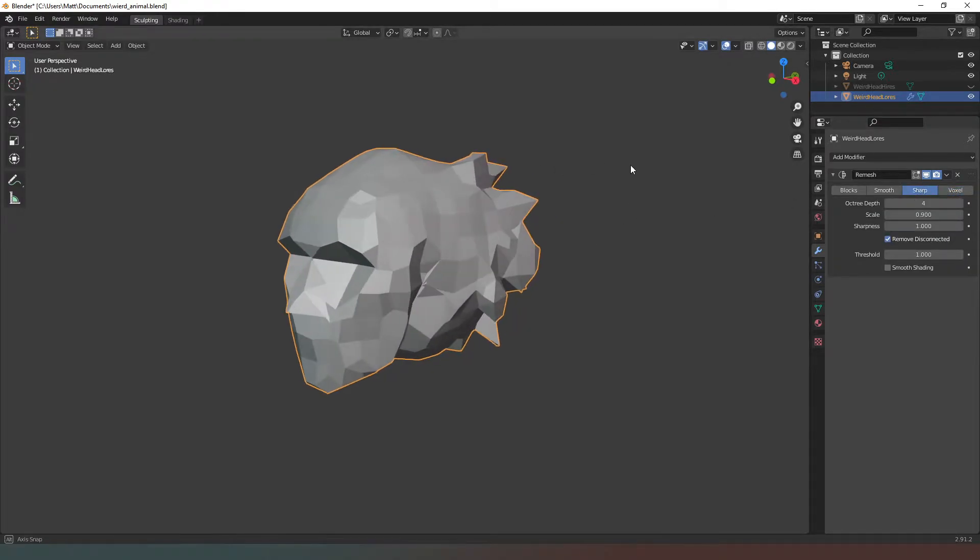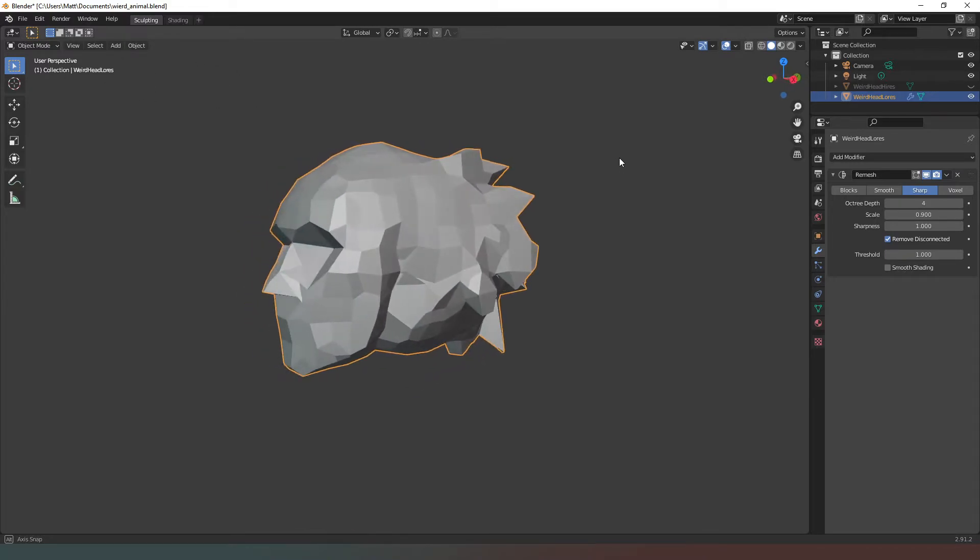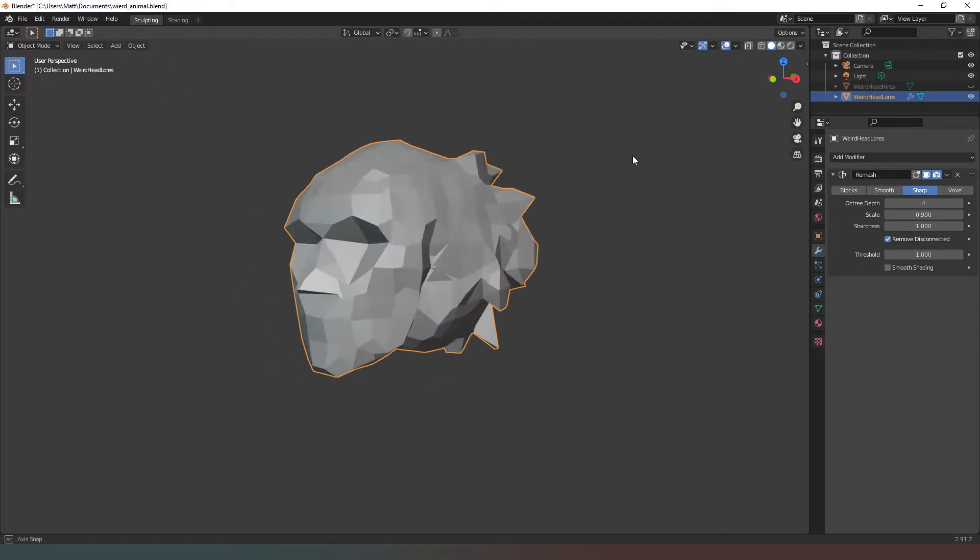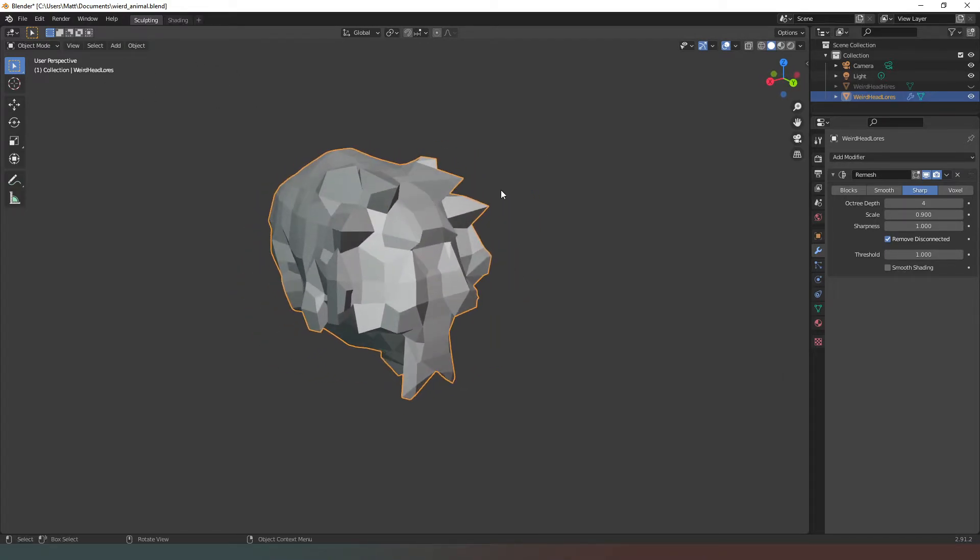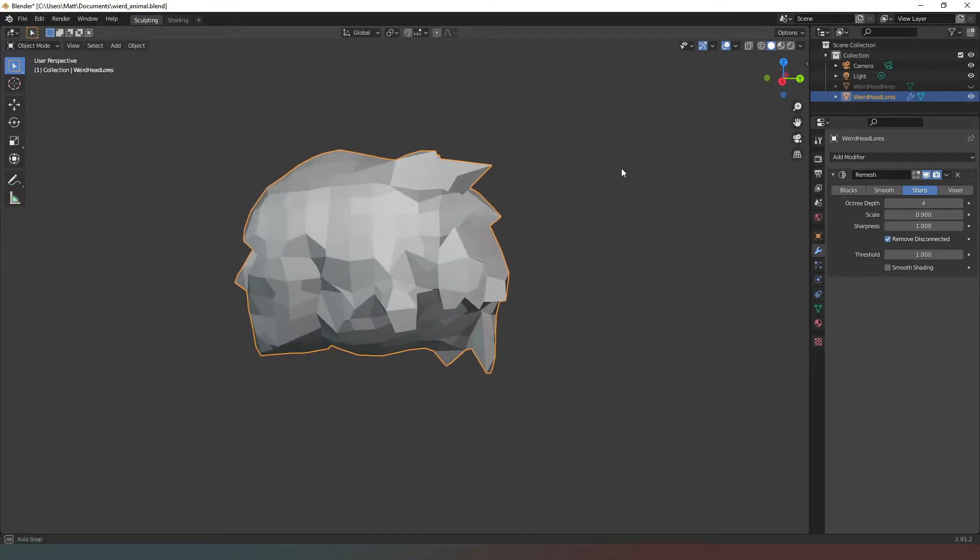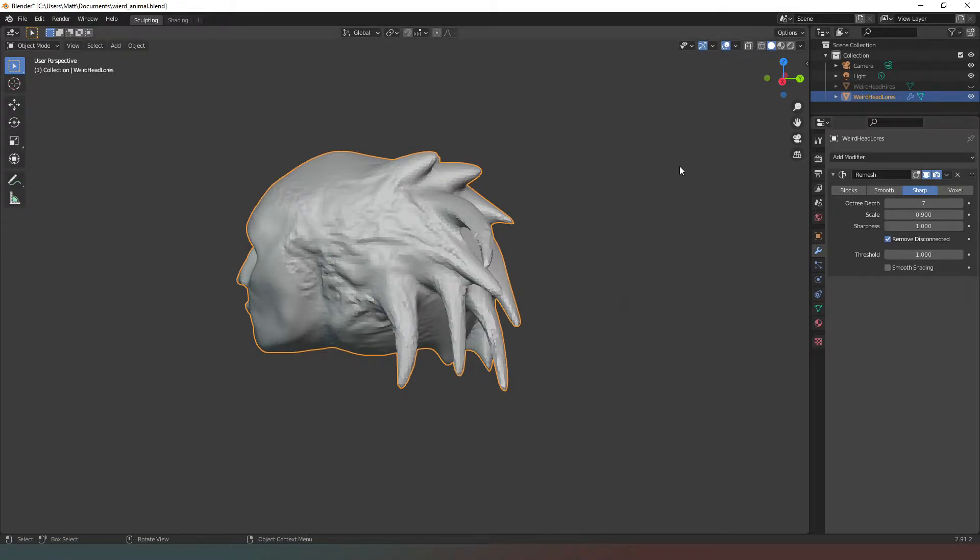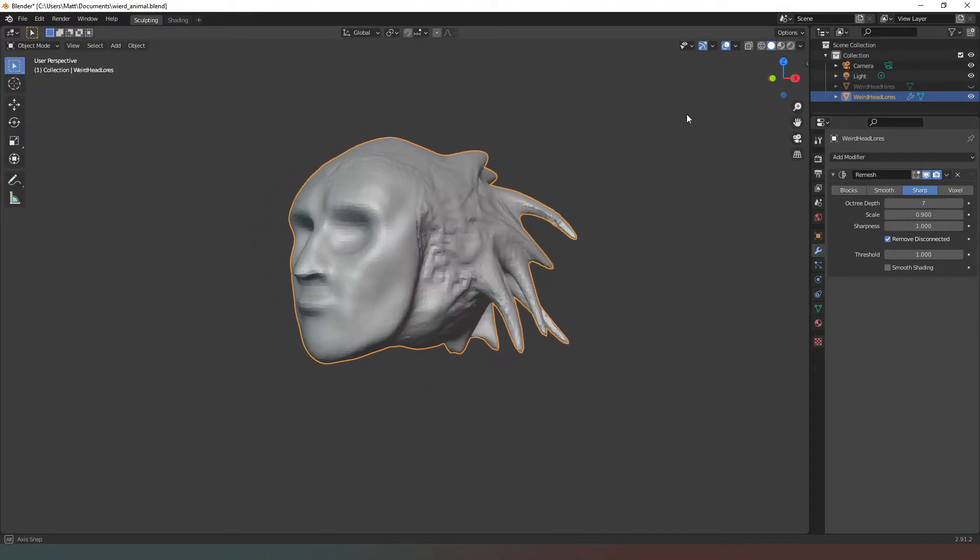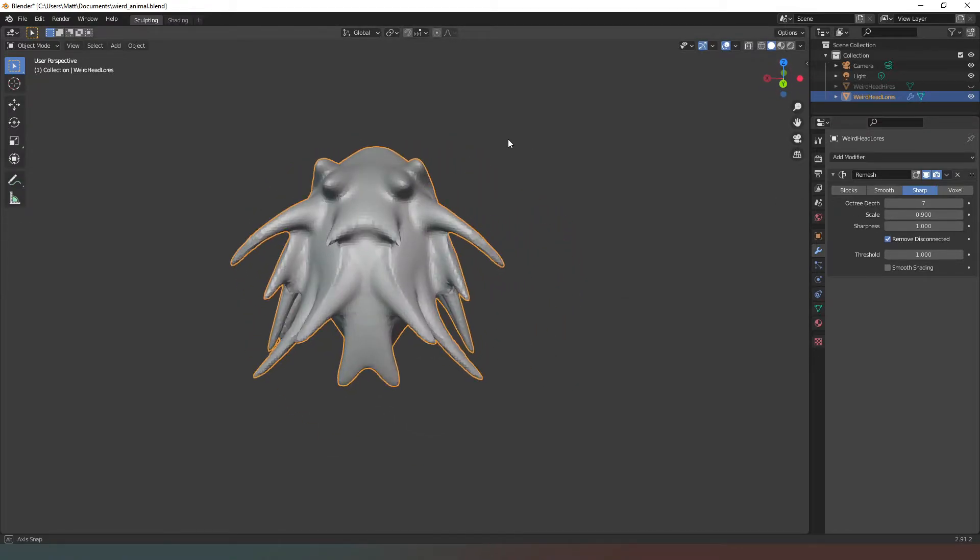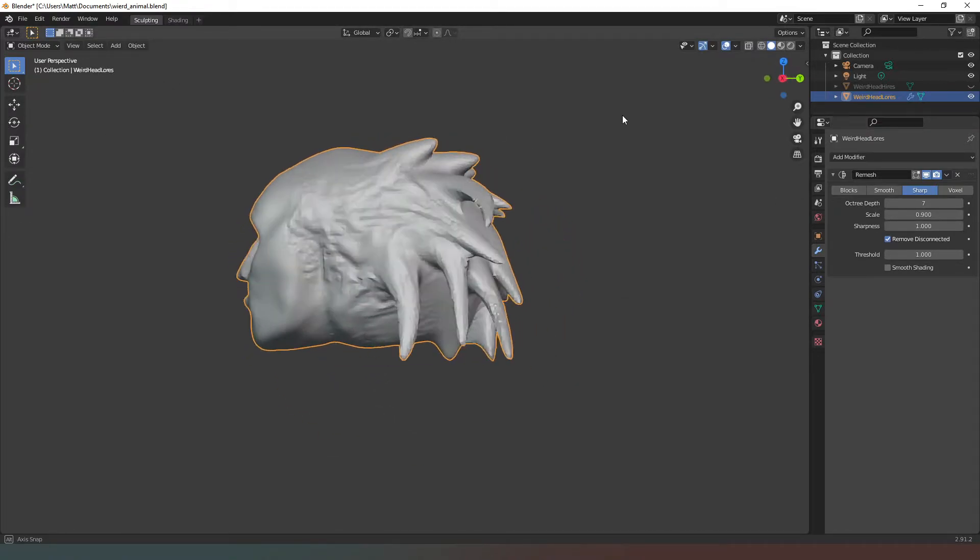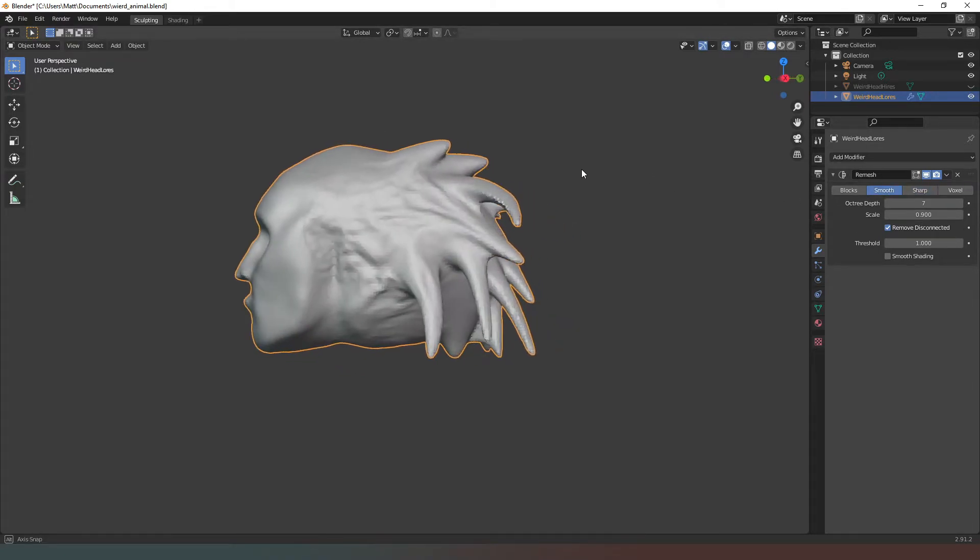Sharp does a slightly better job of keeping the model in one piece, but as you can see all of the detail at the back end has been completely lost. Even if we increase the depth there, it still looks a bit naff but it's an improvement on voxel.